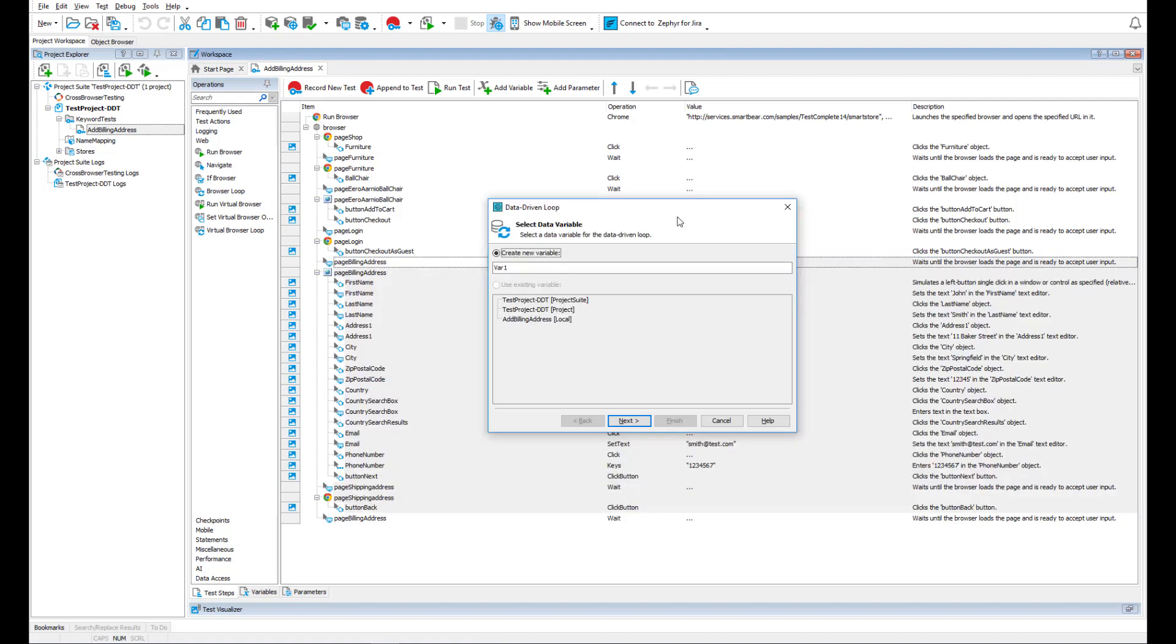For our test to be able to access the generated Excel file, we need to create a variable that will read data from it. We name the variable, say, data source.